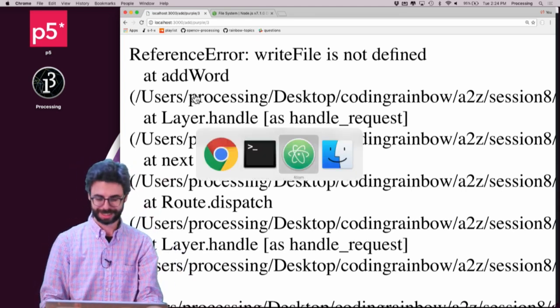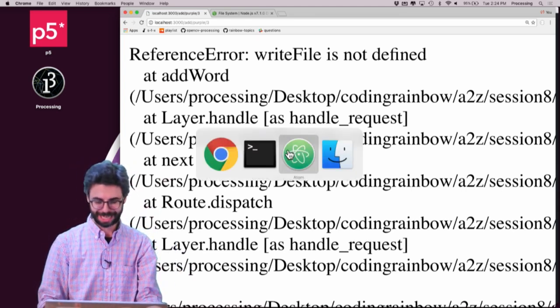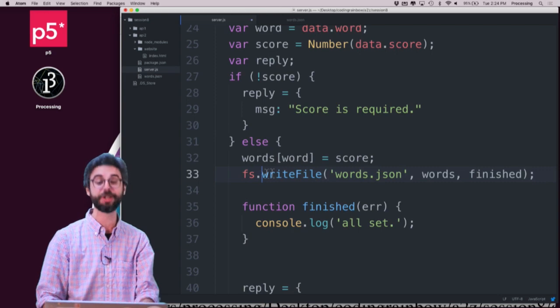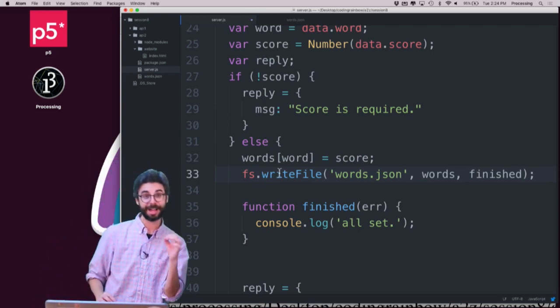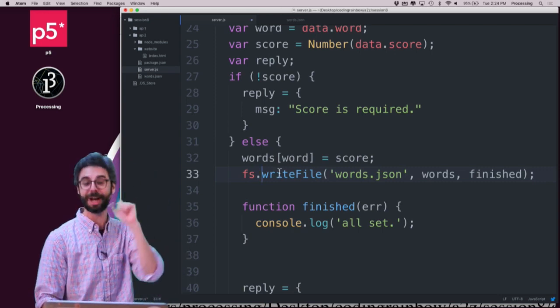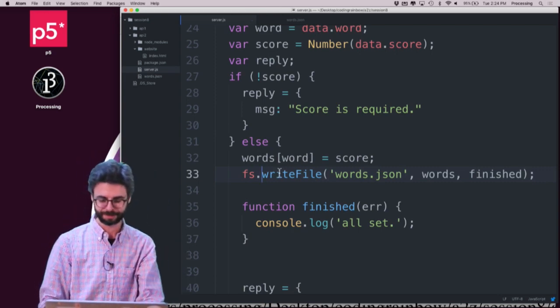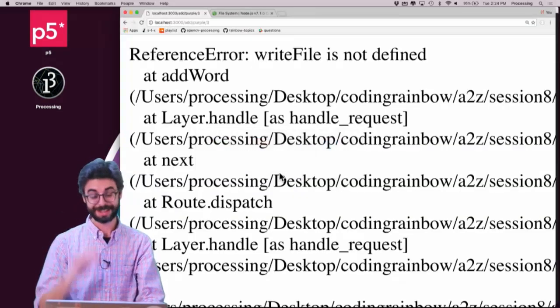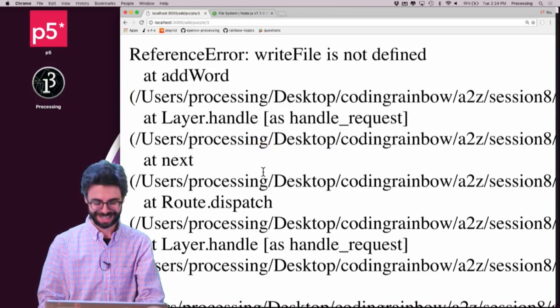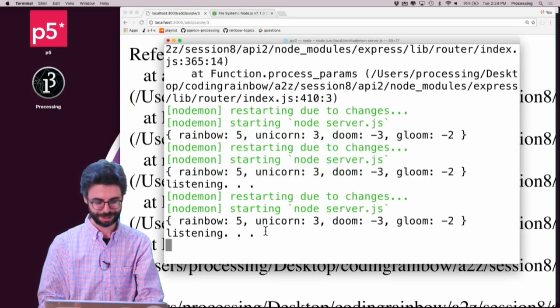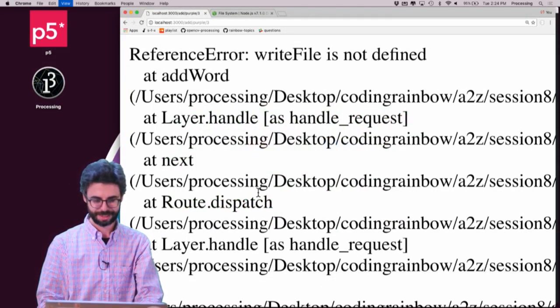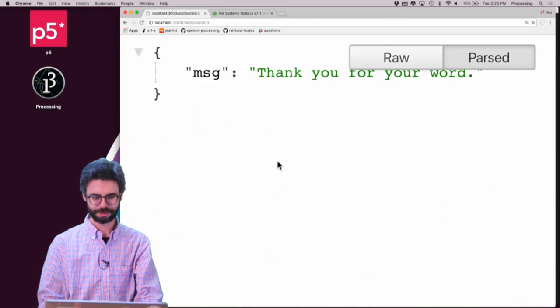Oops, silly me. I actually just made a mistake in my code where I need to say fs. I need to refer to that file system module, that package, fs.writefile. That's not the error I was expecting. The server should restart. OK, it has. Hit refresh.